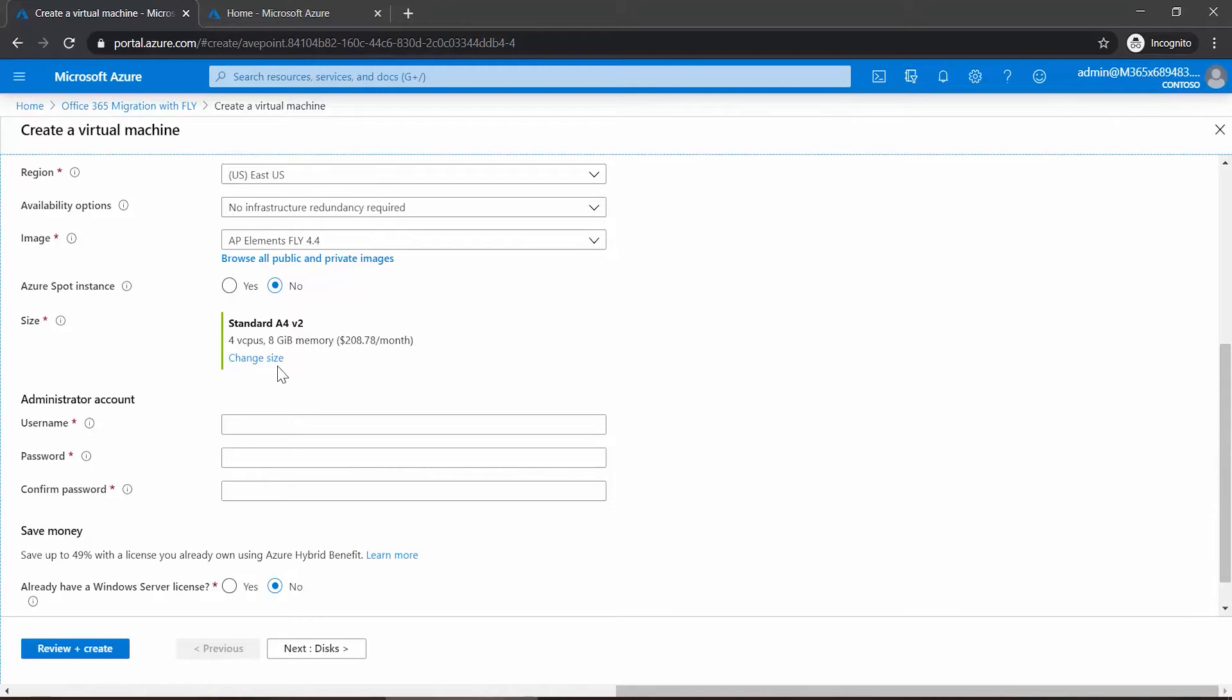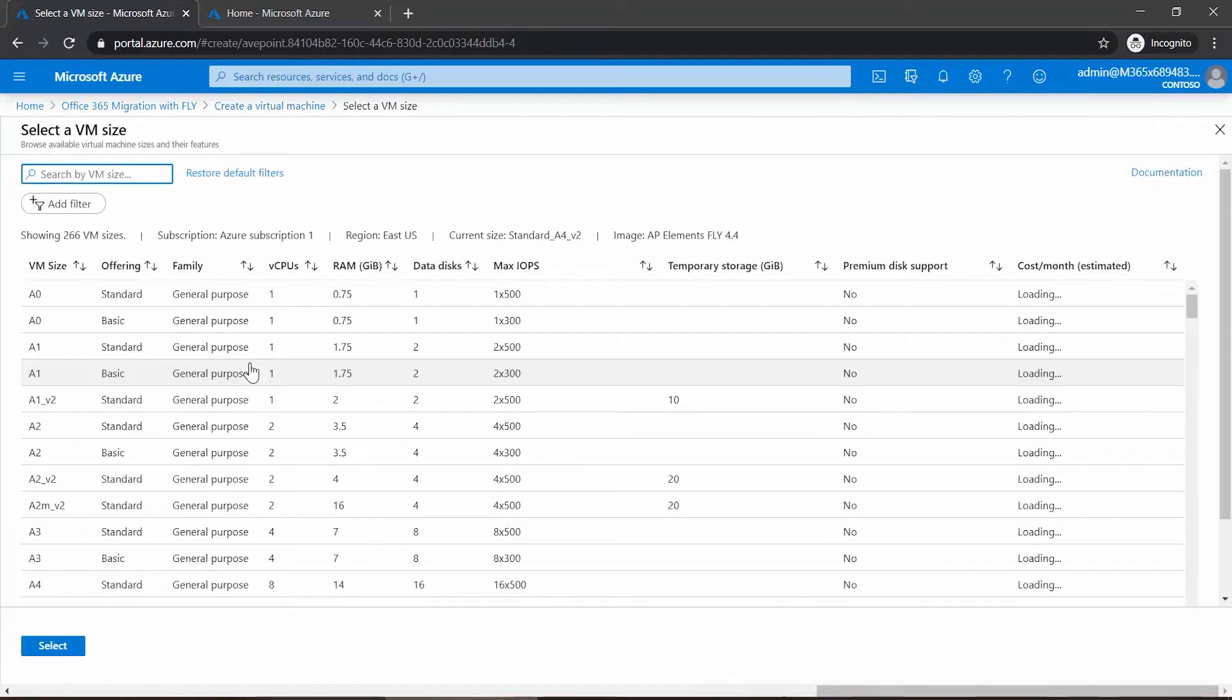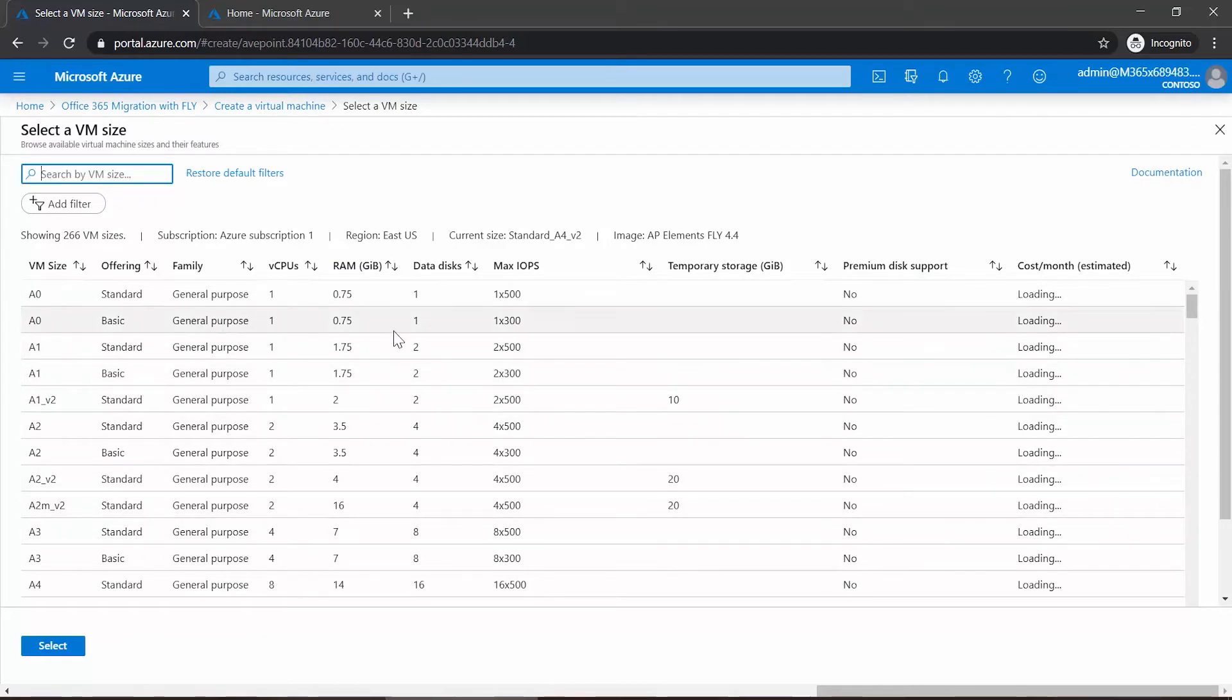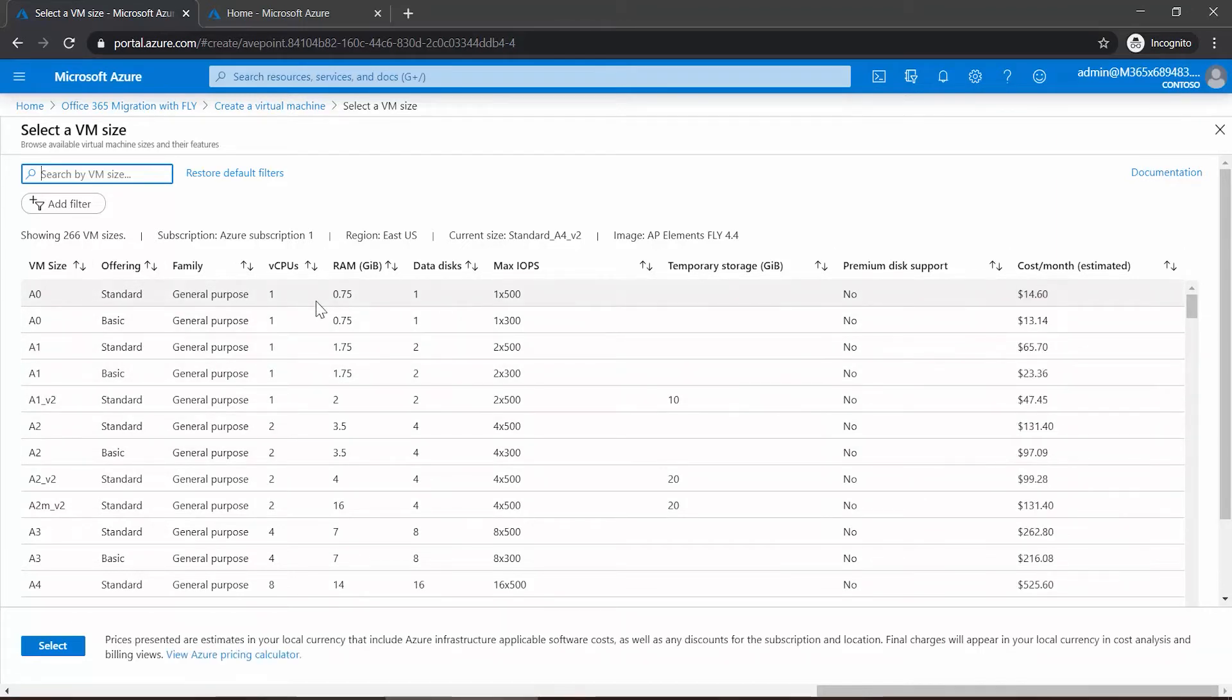A little further down: four cores with eight gigs, and this is going to be the price per month. Now if you'd like to change that size, you can click 'Change size', and here you'll be presented with a lot of different options including the number of CPUs, the amount of RAM, and then once it loads, the costs out to the far right.